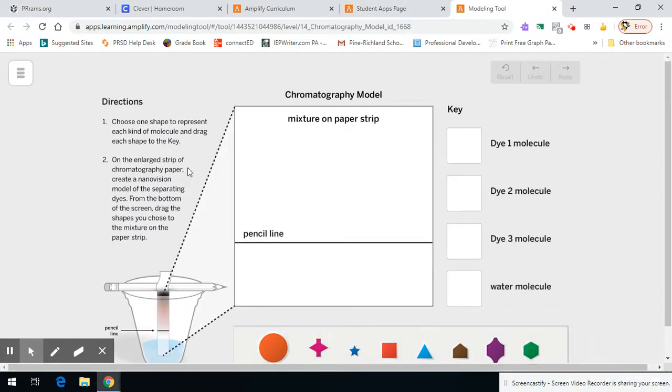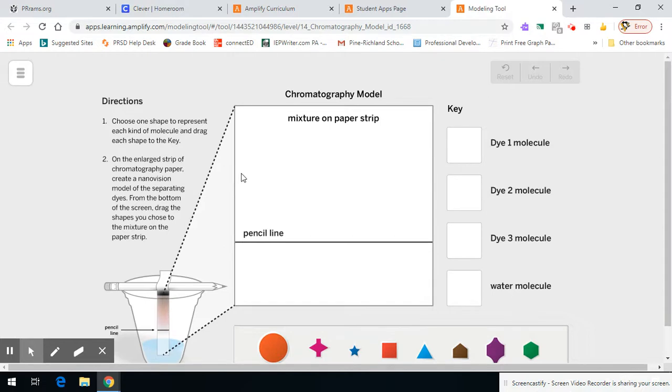That will open up an app that looks like this, and this is where you're going to show us a little bit about what you've learned about chromatography, properties of molecules,